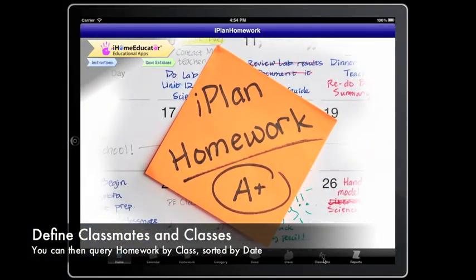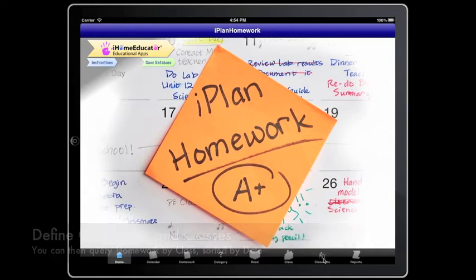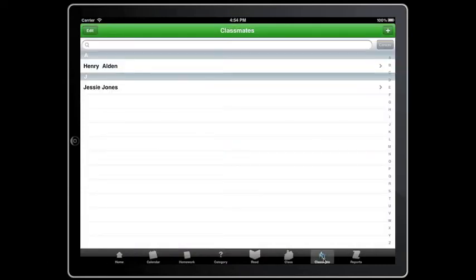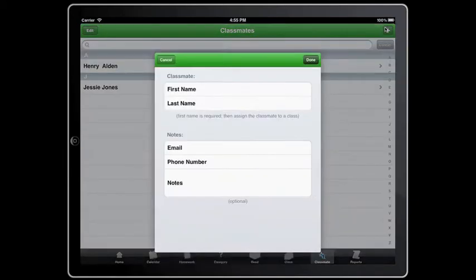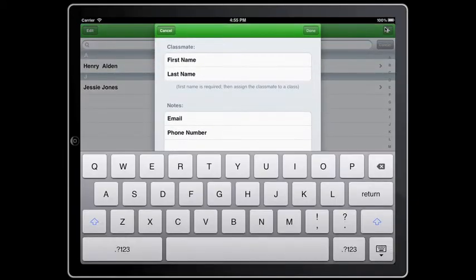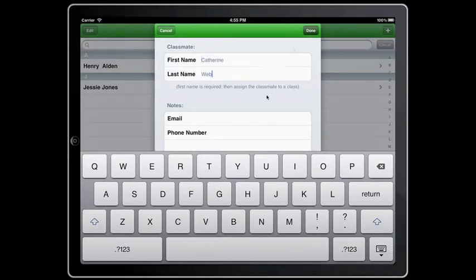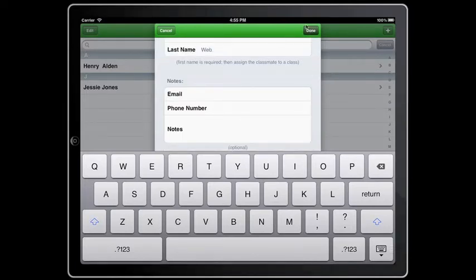First, let's start off with classmates. Just tap the tab at the bottom and the classmates homepage will appear. To add a classmate, tap the add button and type in your classmate's name. You can also include their email and phone number, then press done when you are finished.